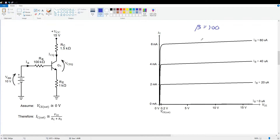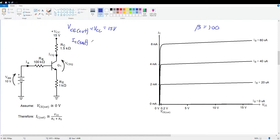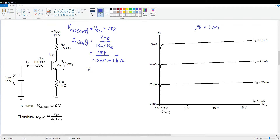Technically I don't need the curves — all I need is beta. Let's find VCE_cutoff first: it's simply VCC = 15 volts. IC_sat = VCC / (RC + RE) = 15V / (1.5 kΩ + 1 kΩ) = 15V / 2.5 kΩ = 6 milliamps. So our limits of operation are 15 volts and 6 milliamps. The DC load line is a straight line connecting these two points.